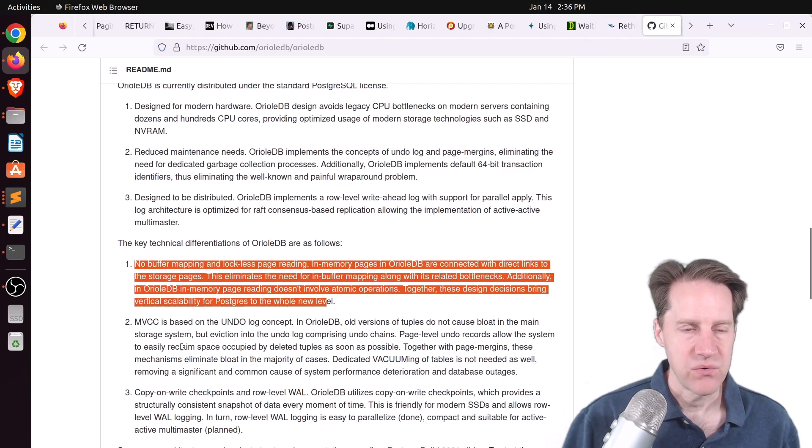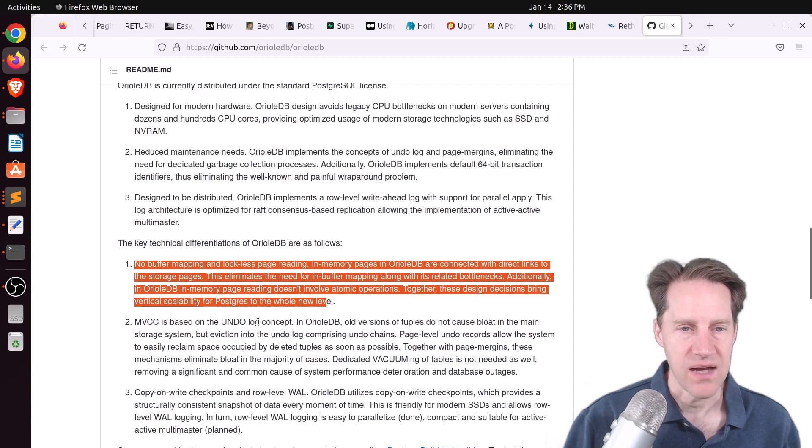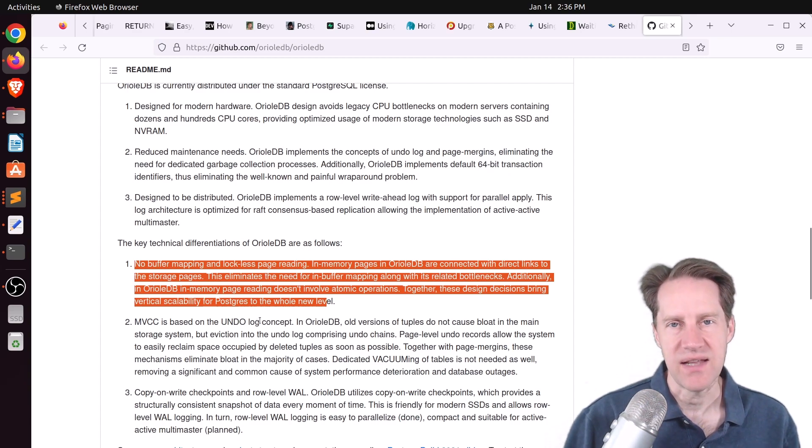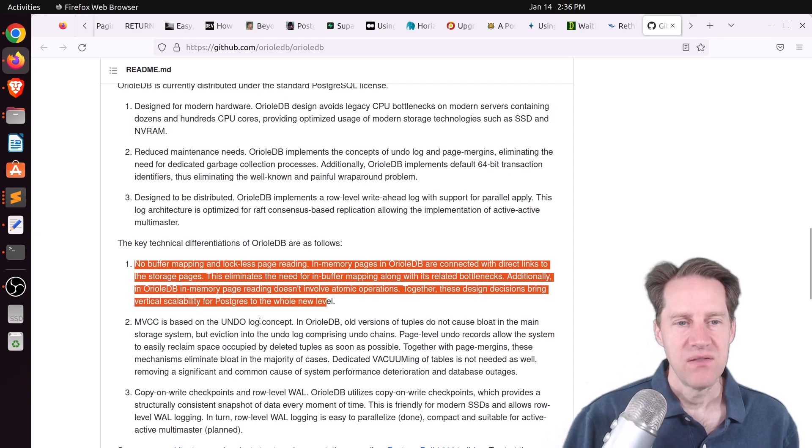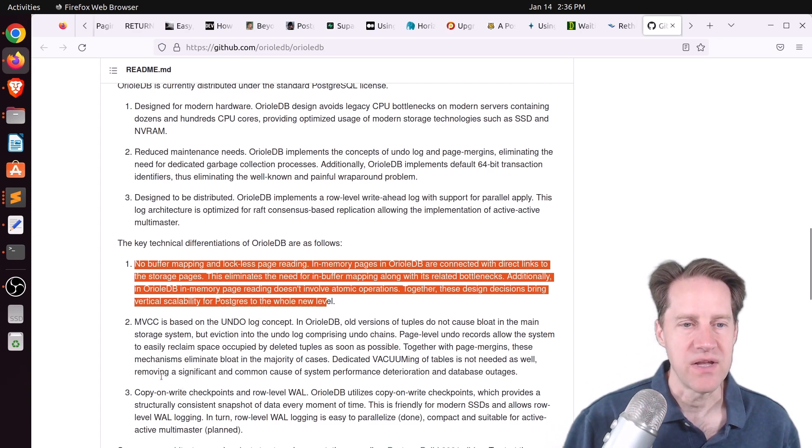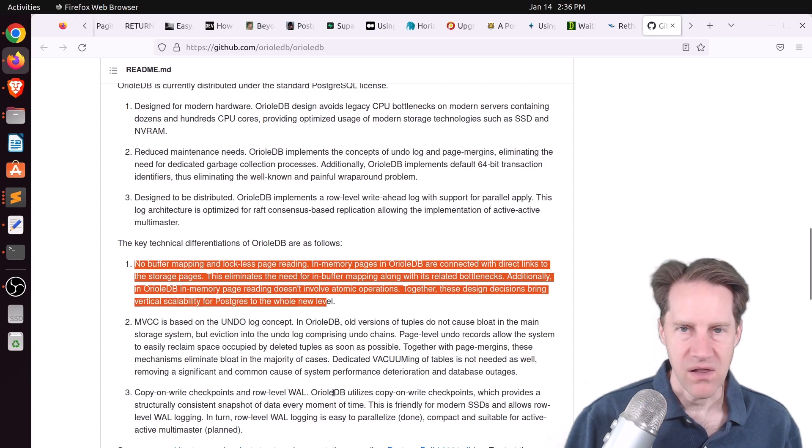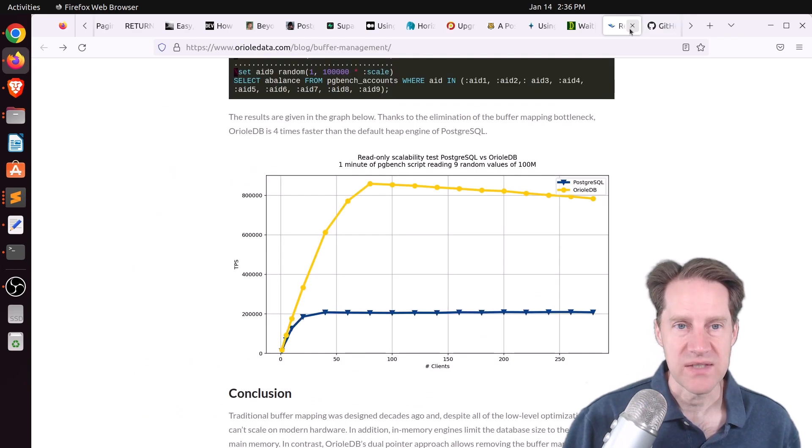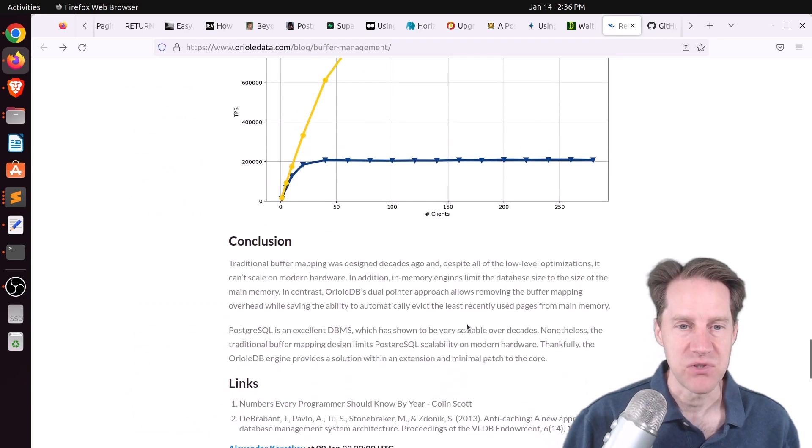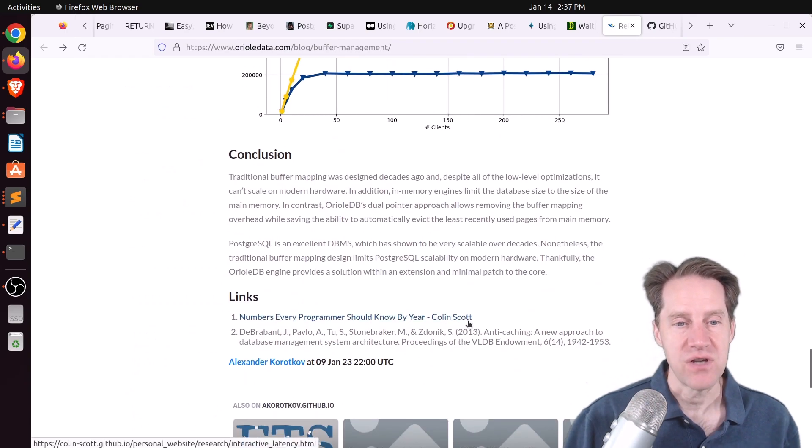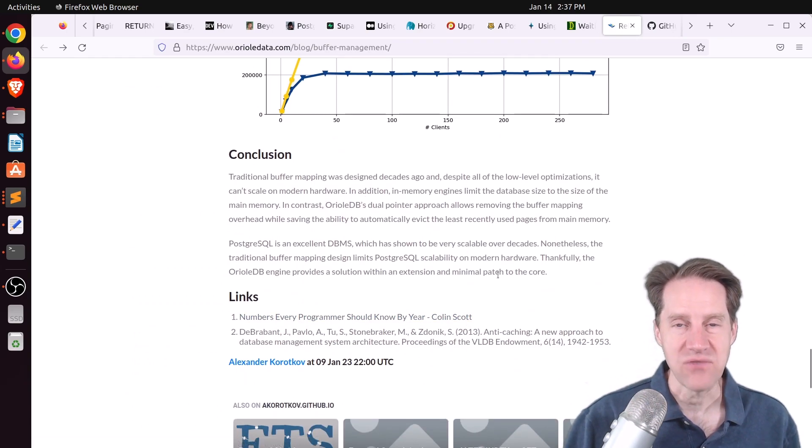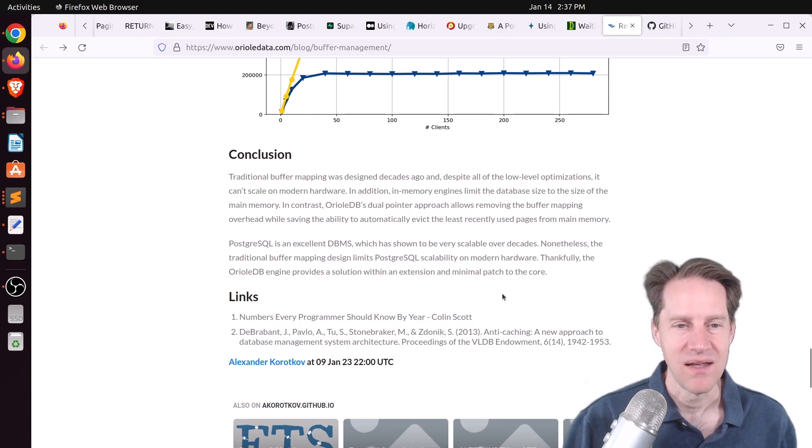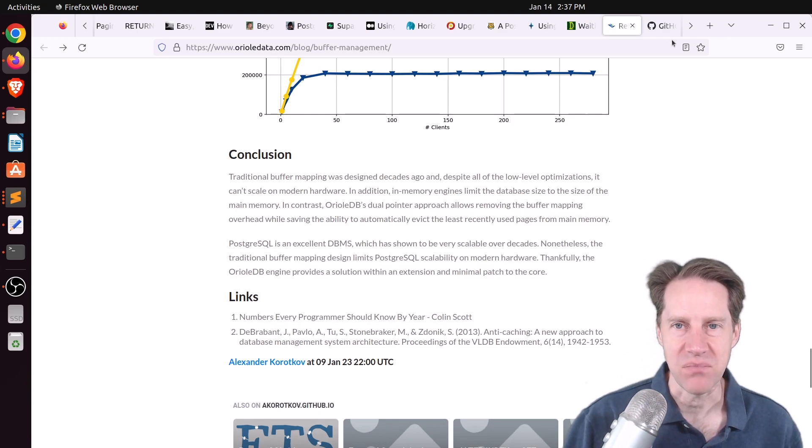But they also have reworked MVCC to use an undo log concept. So as opposed to marking a row for deletion that happens now in a table in Postgres, this actually maintains an undo log. And then the third is supporting copy-on-write checkpoints. So it's all about giving Postgres better performance. So this is the first blog post that I've seen them do on their website. And you should know that this is alpha software at this point. It's not even in beta yet. But if you want to learn more about it, definitely check out this blog post.